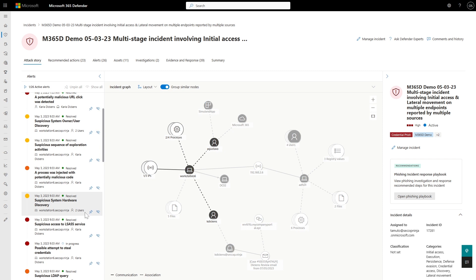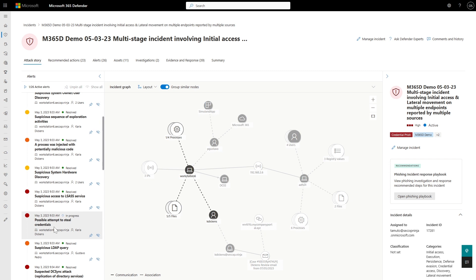Now let's look at the whole incident and learn more about individual alerts. We can open any alert and stay within the same experience — we don't have to leave the page. For example, here I saw a possible attempt to steal credentials, which is a high severity alert. I want to know more, so I'll click on it.